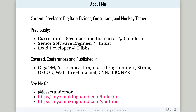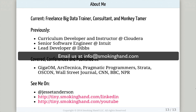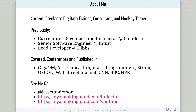Once again, my name is Jesse Anderson and I'm a freelance big data trainer and consultant. I'd like to thank you for taking the time to listen to this screencast. If you'd like to talk to us more about getting your team the skills it needs to be successful at your big data solution, you can email us at info@smokinghand.com. Thank you again for watching, and I wish you the best of luck on your big data journey.